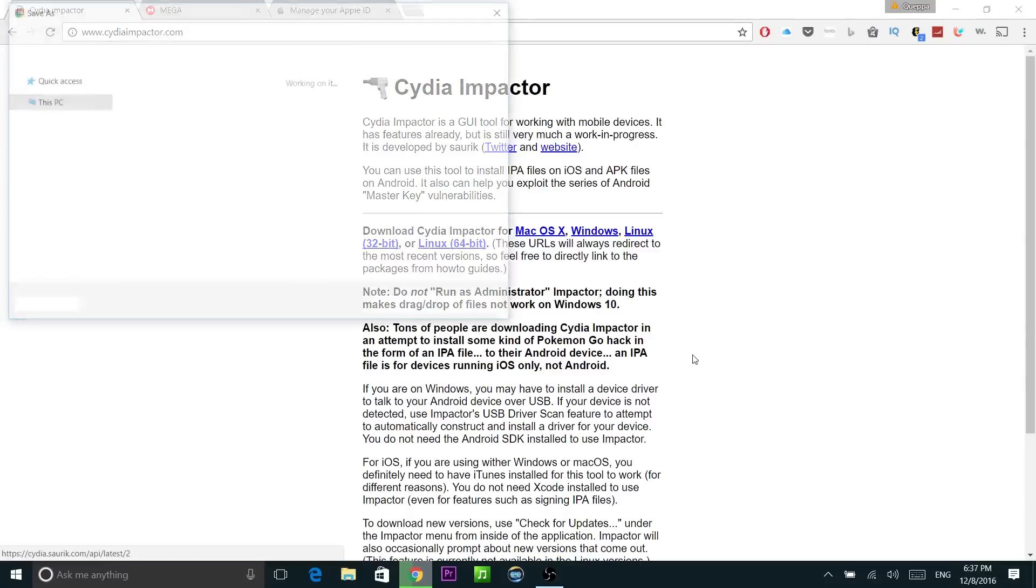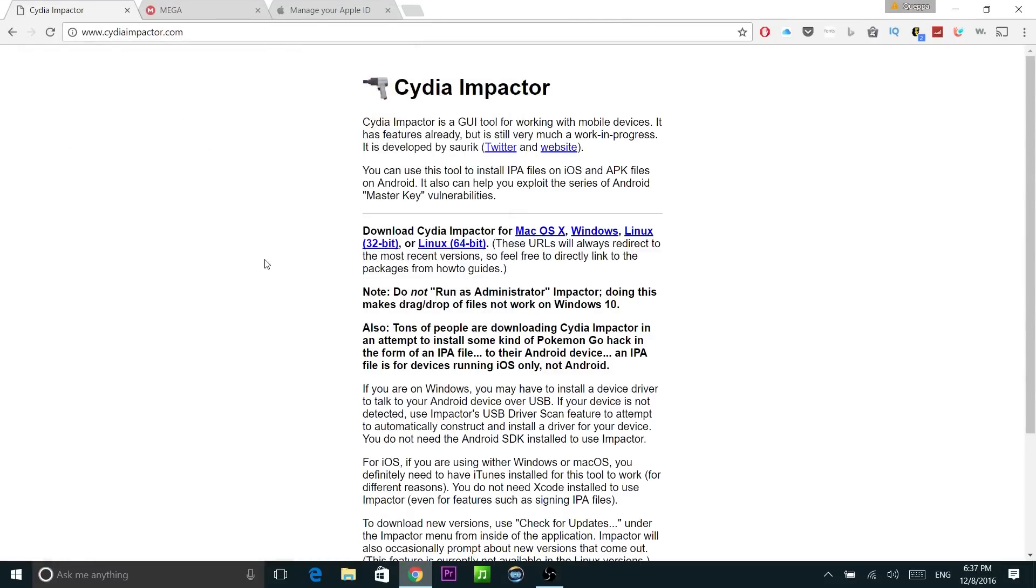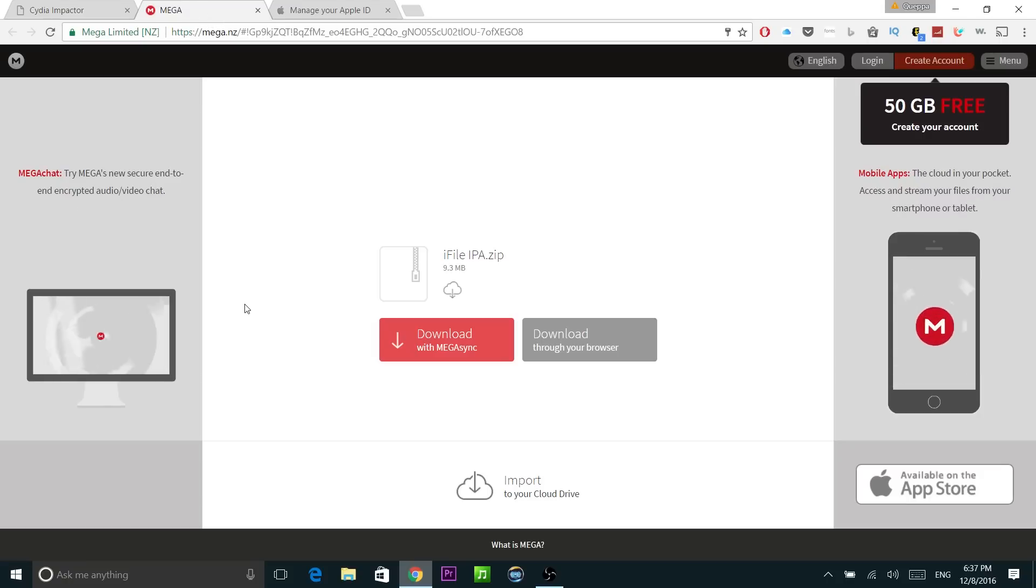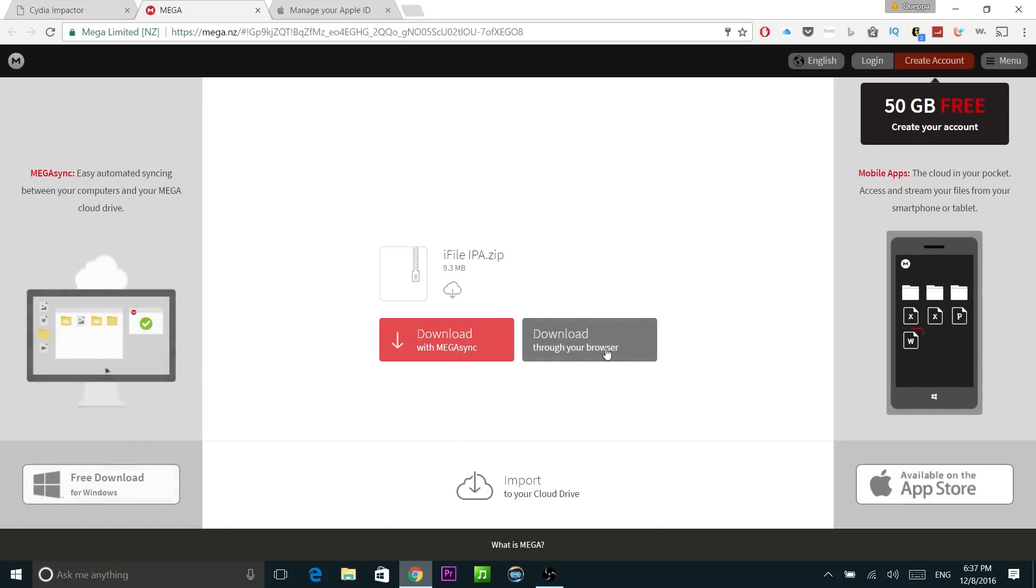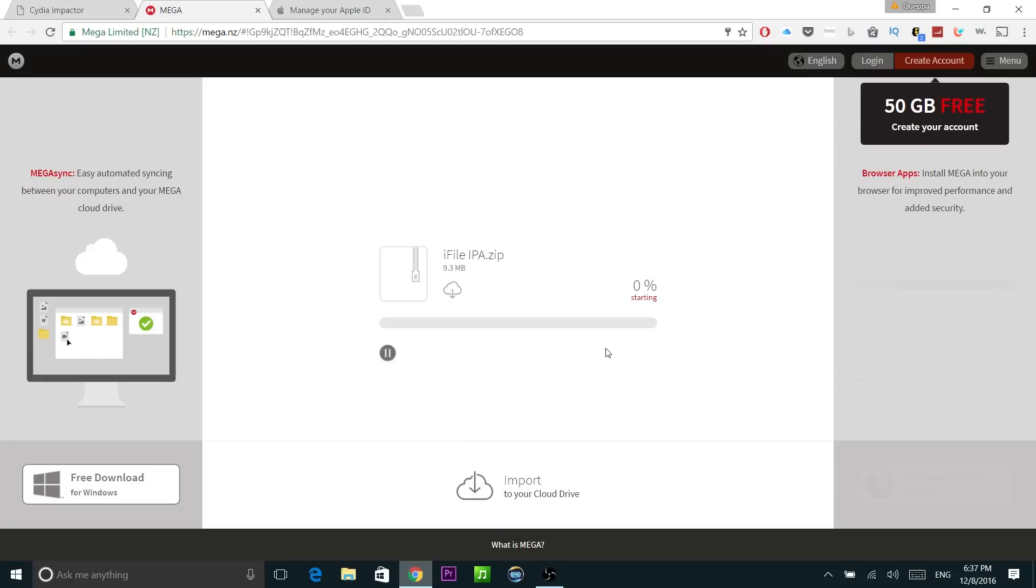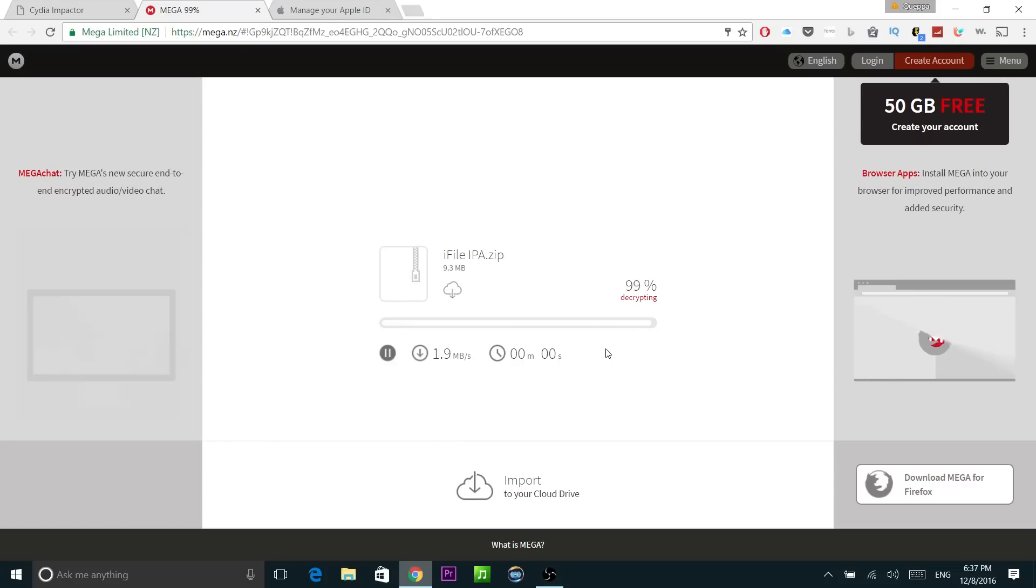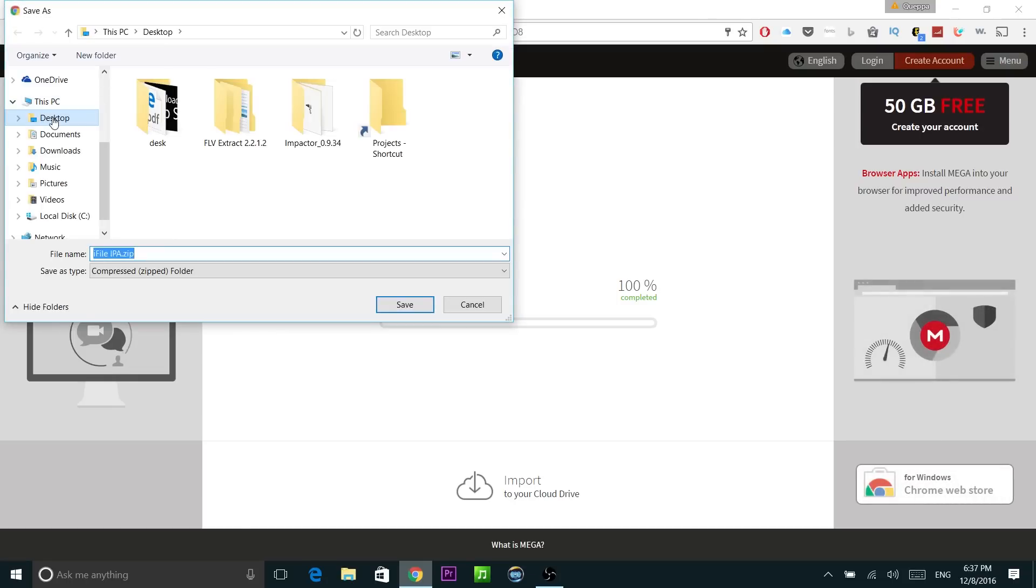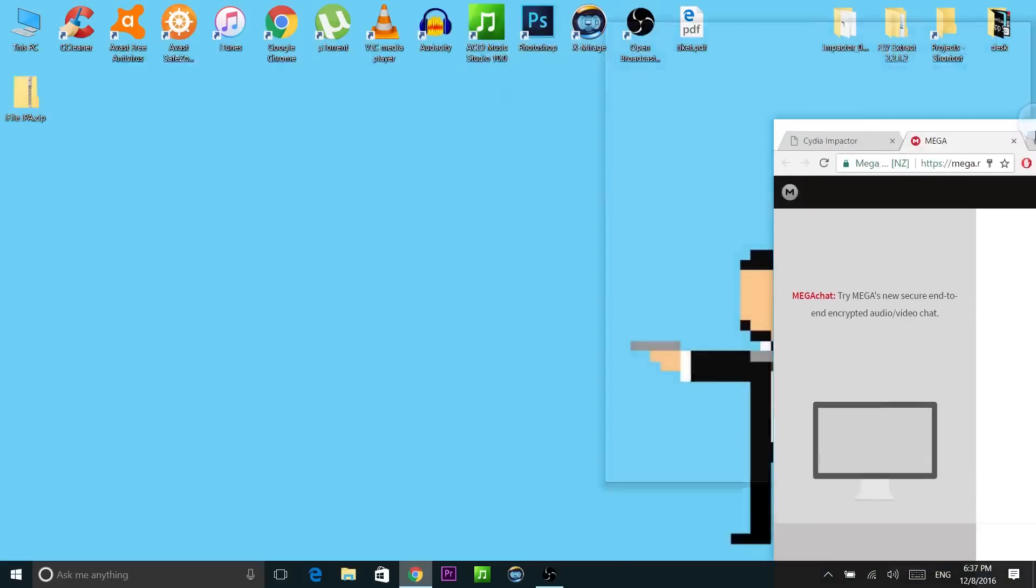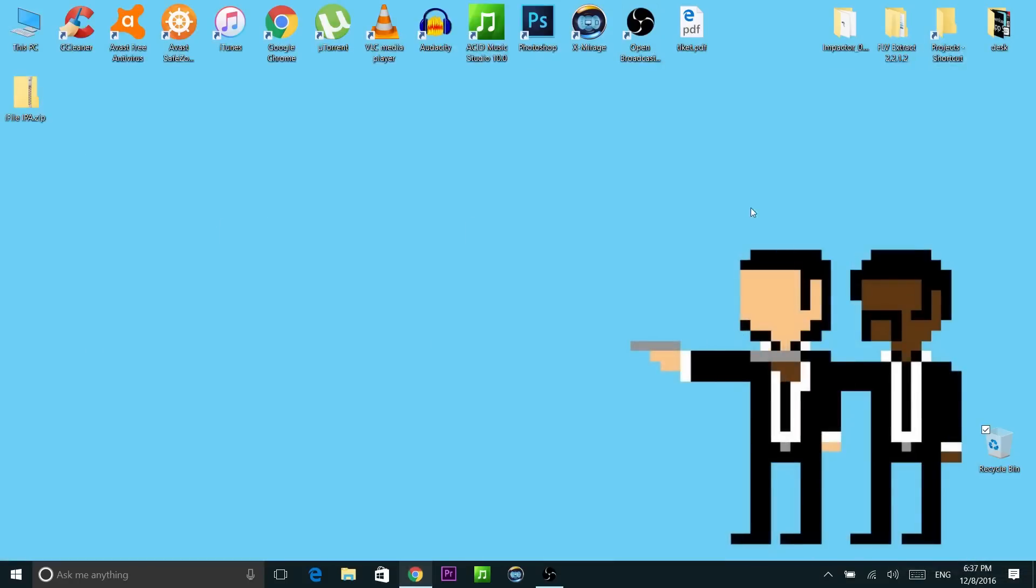Click on it, save it and unzip it. Then the second thing we need to get is the IPA file for iFile which I'm going to give again a link in the description. So it's going to be on Mega. Just click on this gray button right here. It's going to start downloading. Save it on your computer and this is it for now.